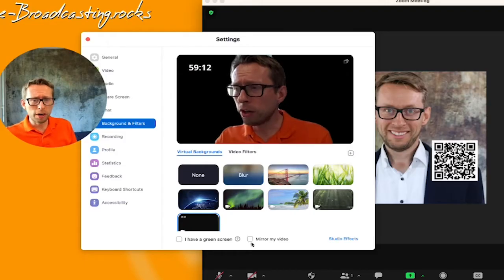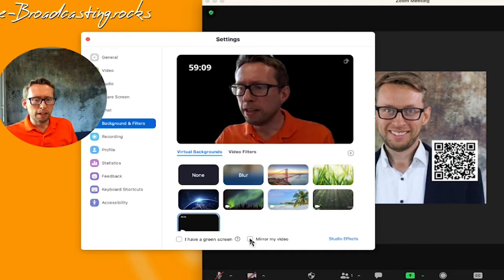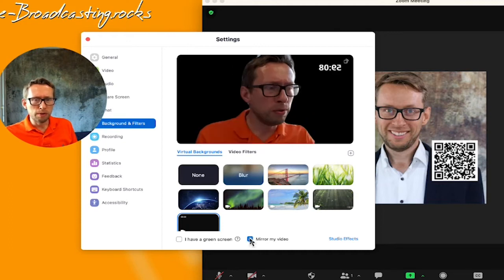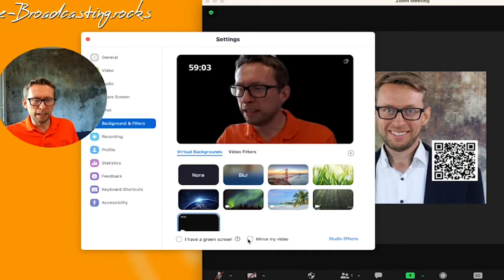Also make sure that you have mirrored the video so you can see it in the right perspective. Zoom uses a virtual background that tries to match the existing background with the shape of your body and just cuts the background out.